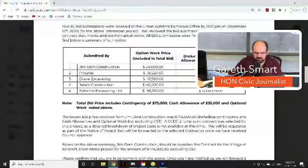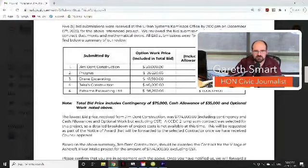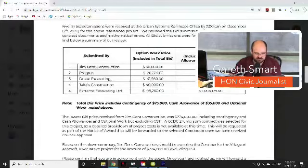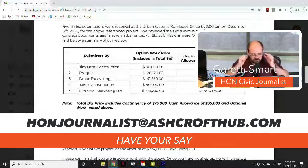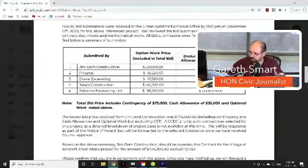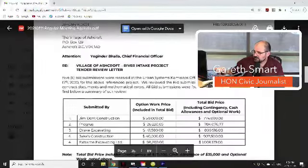This seems to be a very good way of showing the public who they're choosing and why. In a lot of situations it's typically the lowest person bidding who gets the job. Has anybody with a company ever gone middle of the road rather than the cheapest option? And if you have gone for the cheapest option, have you ever had a bad experience? Please let me know — you can email me at HONjournalist@AshcroftHub.com on this and any other subject going on in our area.